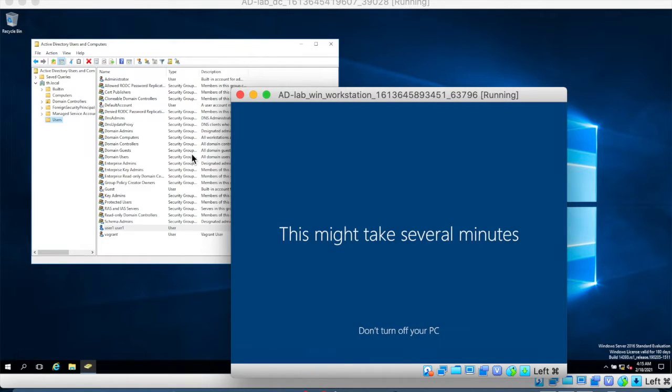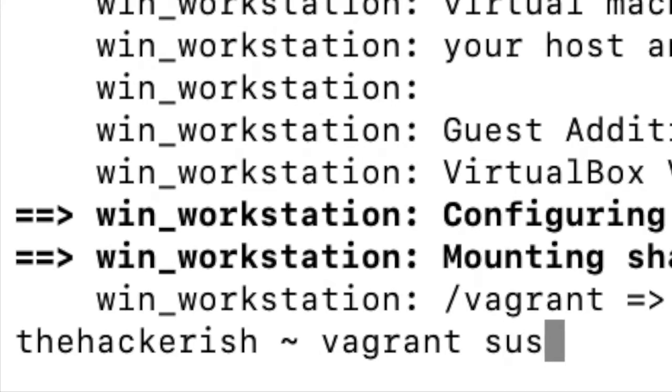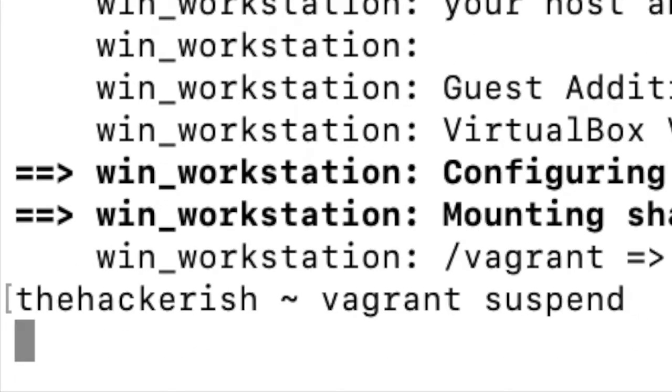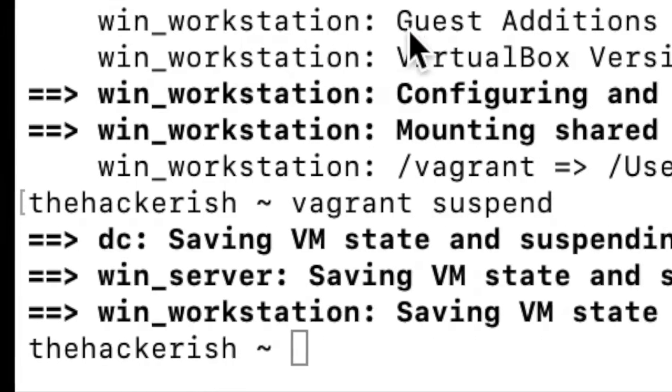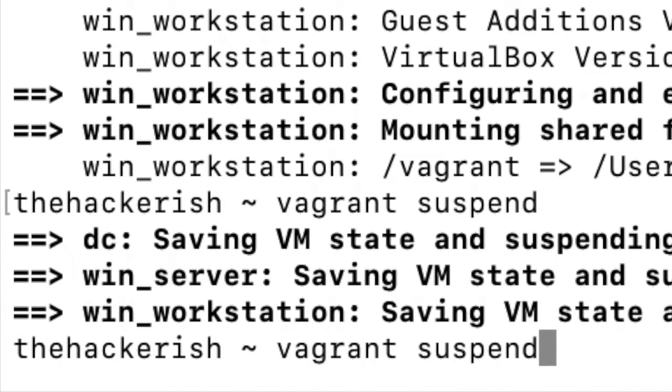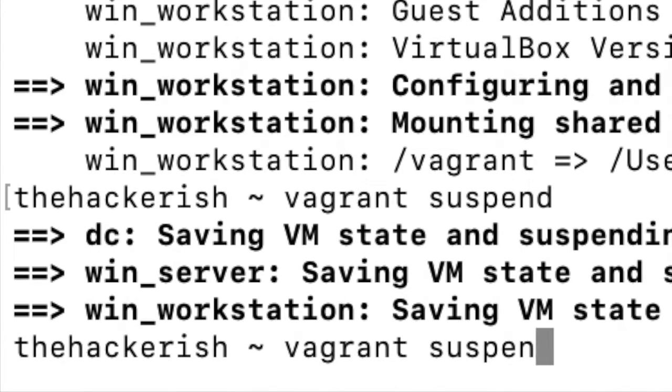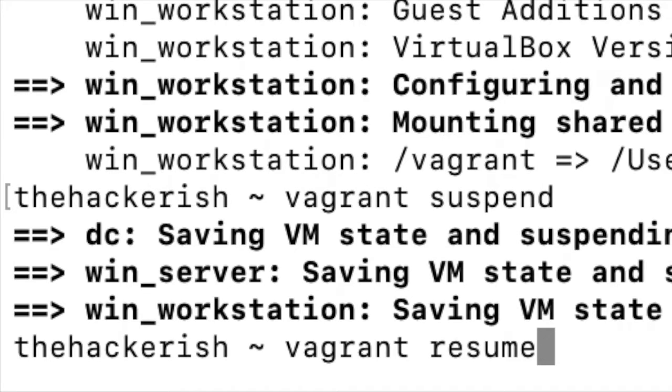Once you are satisfied with your current setup you can go to your terminal and just type vagrant suspend and it should suspend all the machines. All right now that they are saved and you want to come back later and continue hacking the active directory on the lab all you have to do is just cd to your directory where you have the git repository and then run vagrant resume and that should do it.